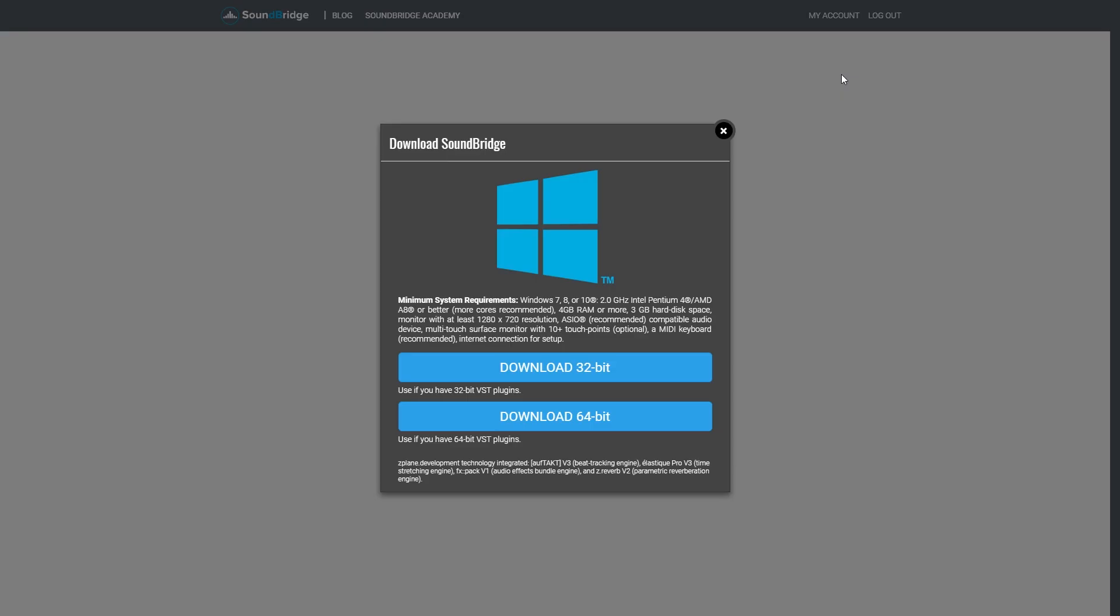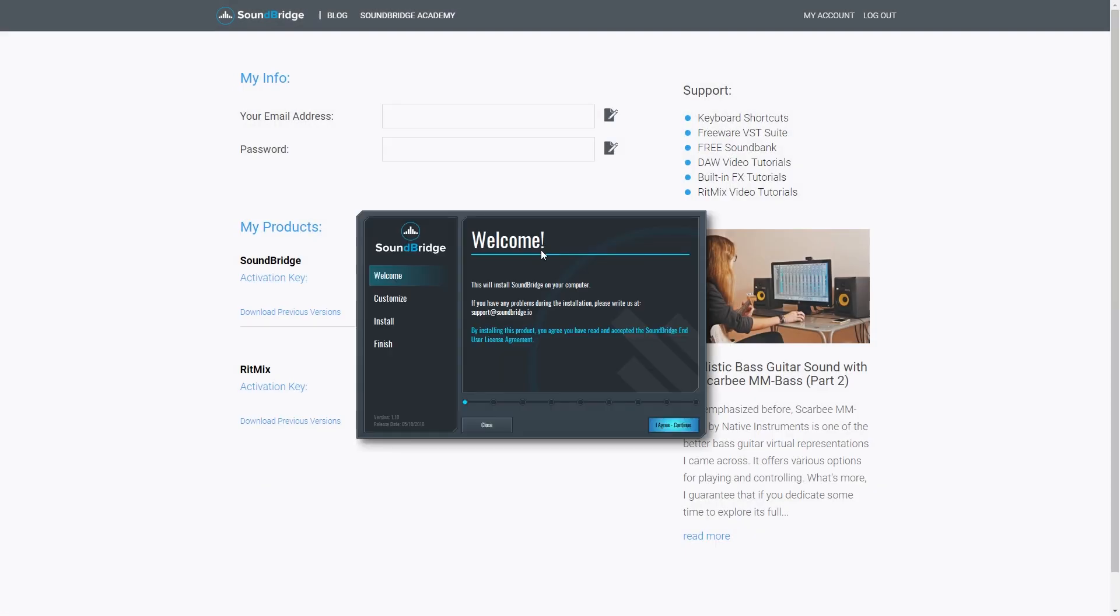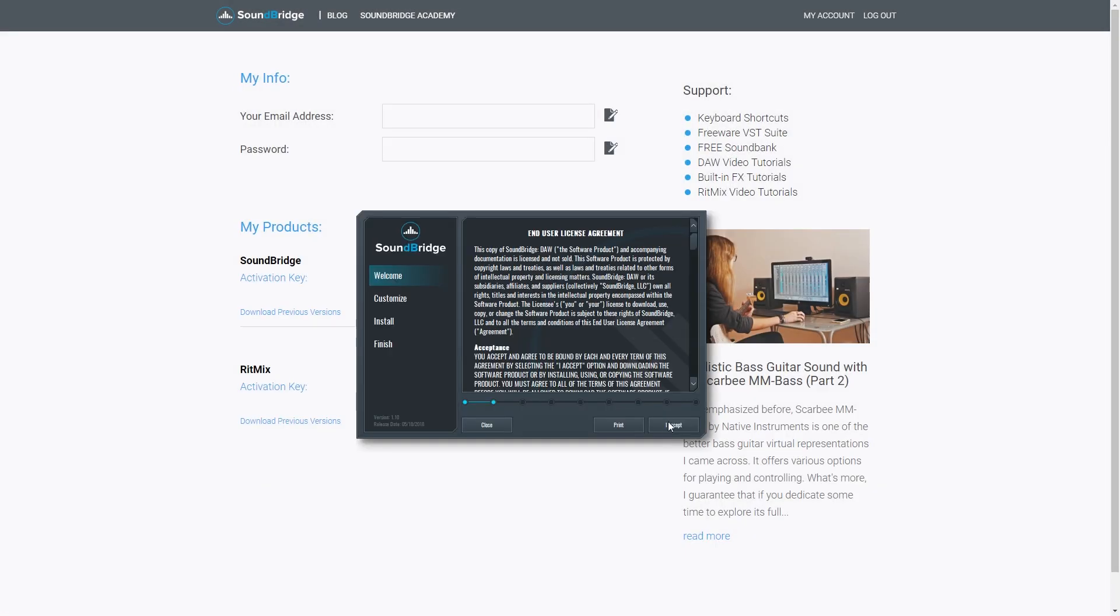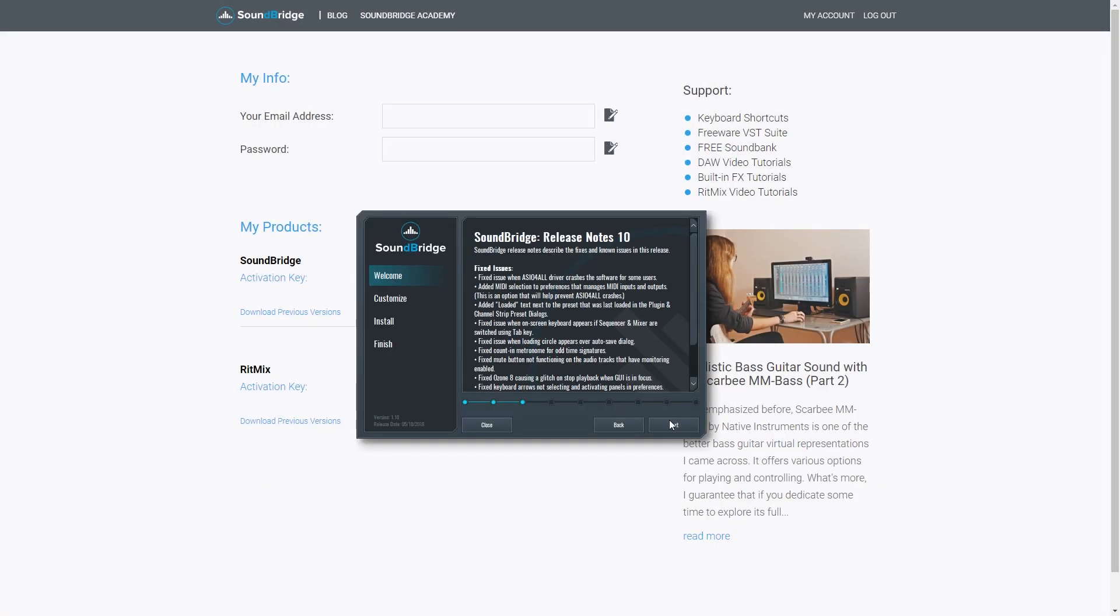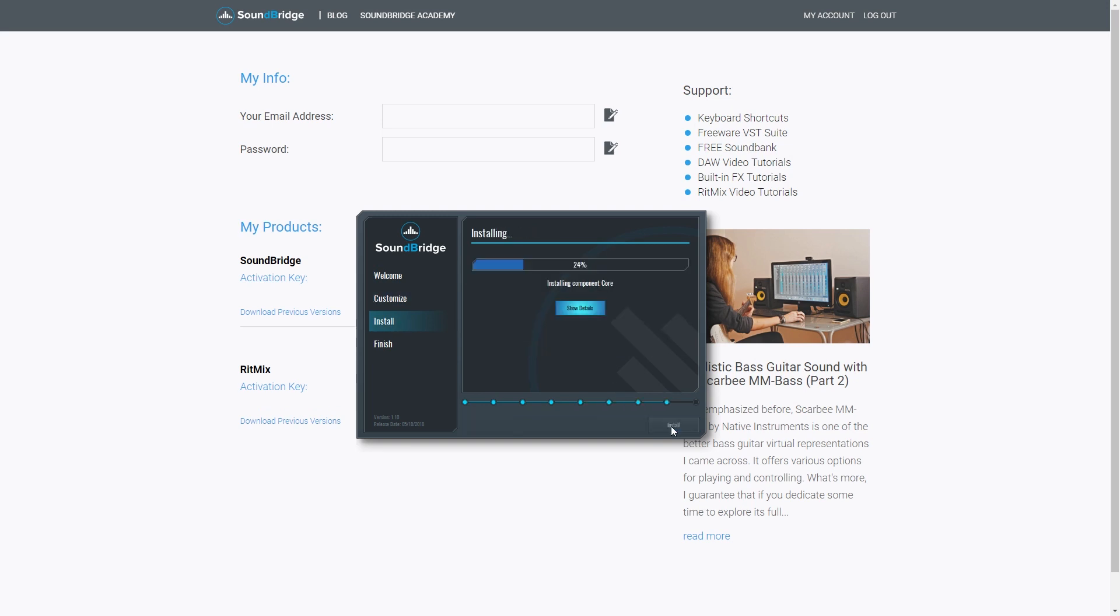You'll be redirected to a download page. I'll be downloading the version for Windows 10, but you can also choose to download it for Mac. Once the program is downloaded, launch the installer. Follow the on screen prompts to install the program.